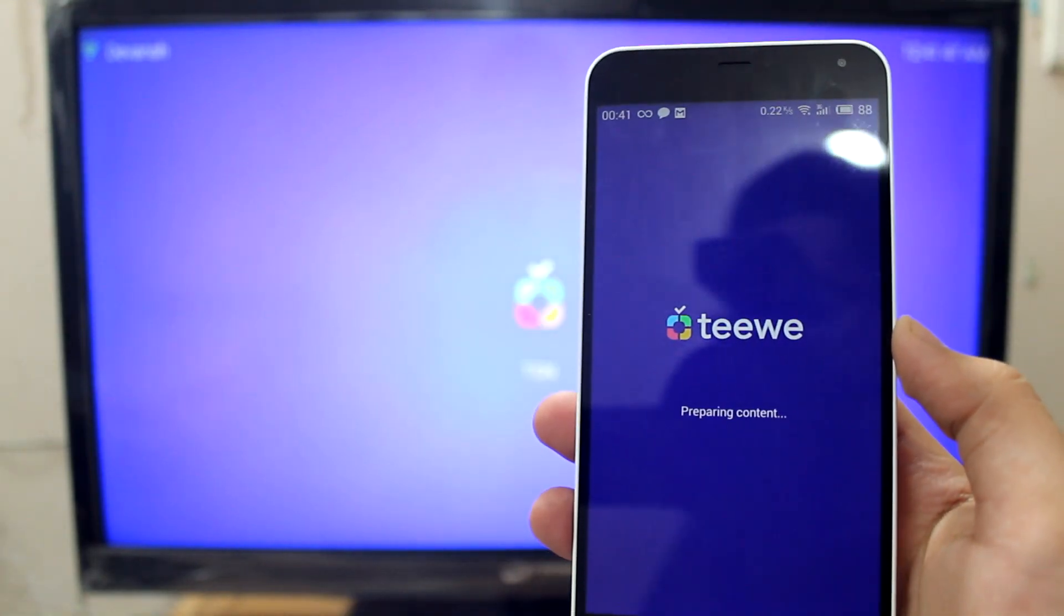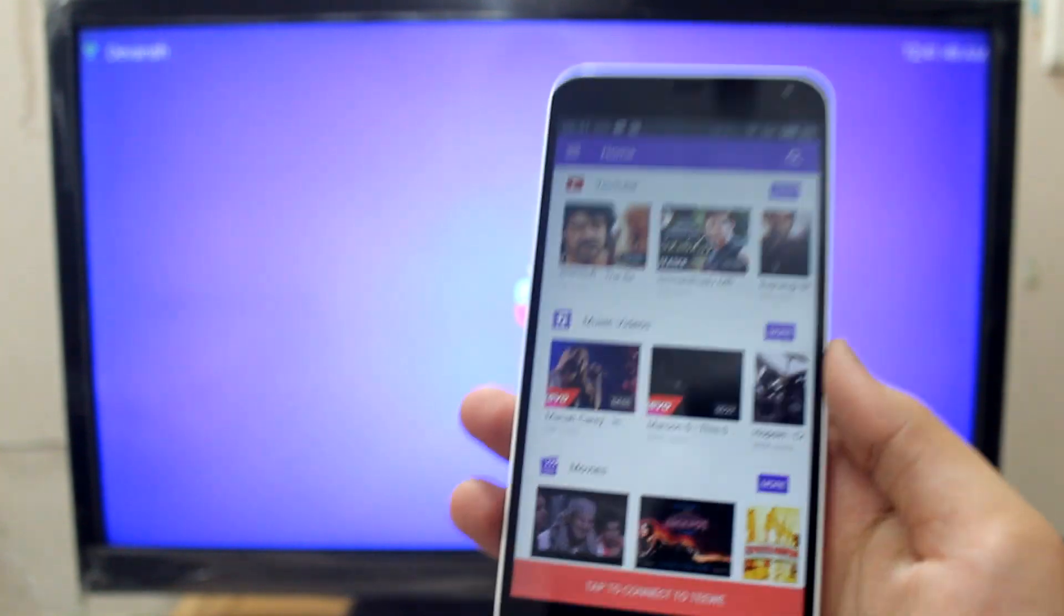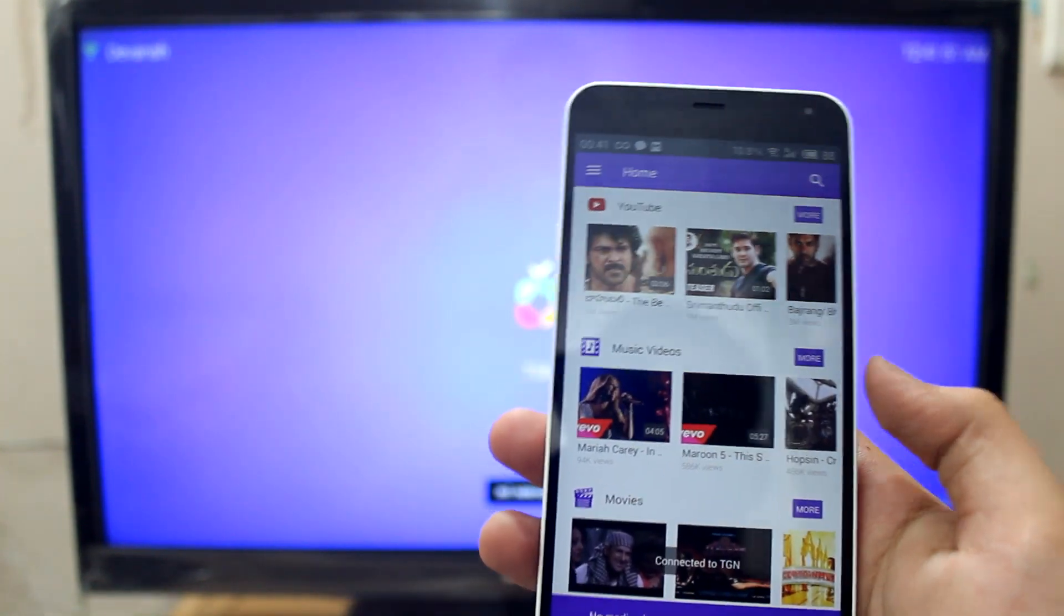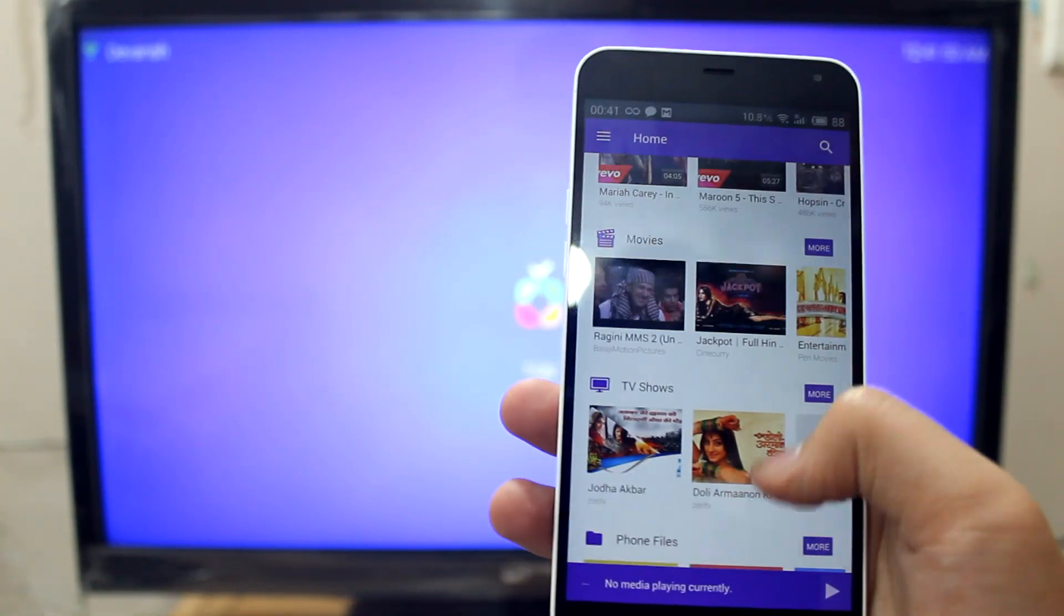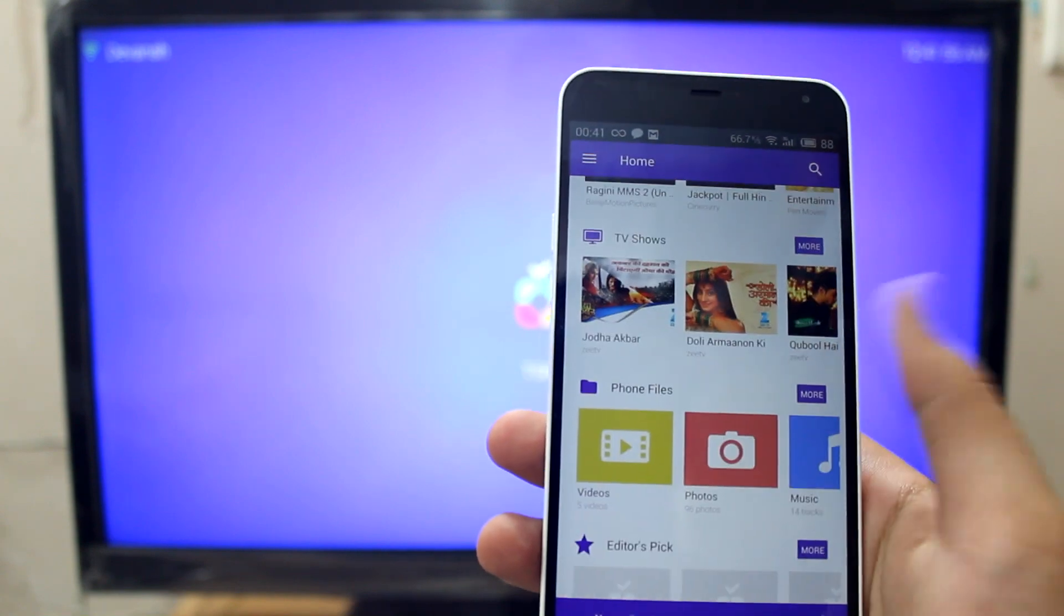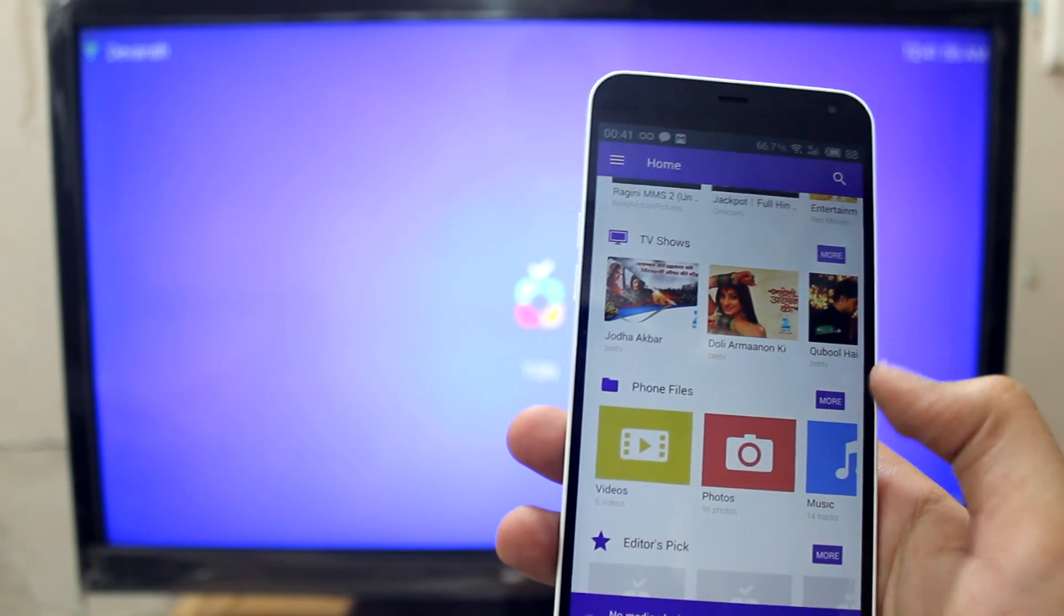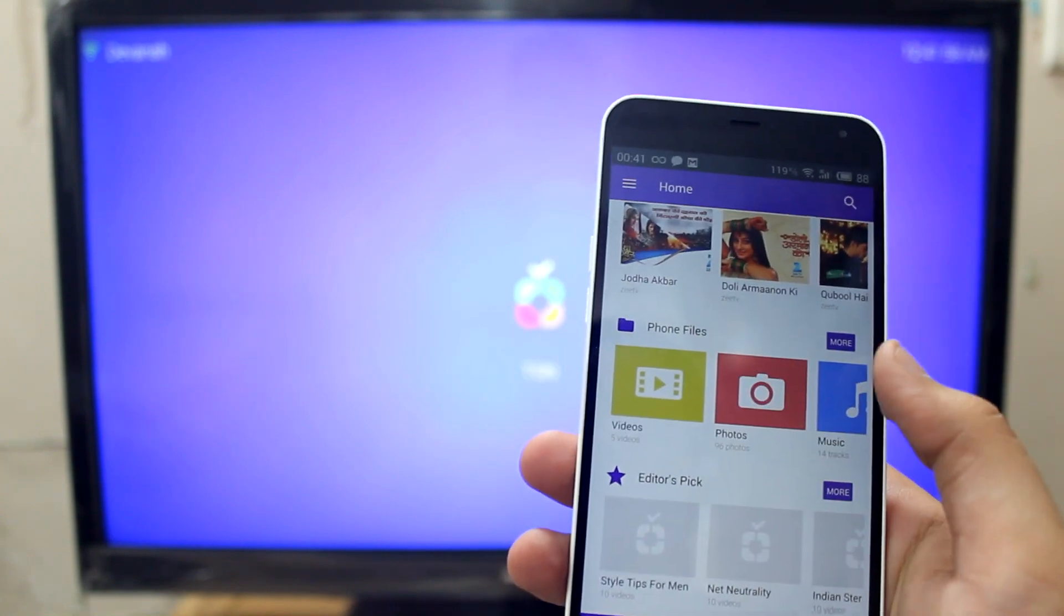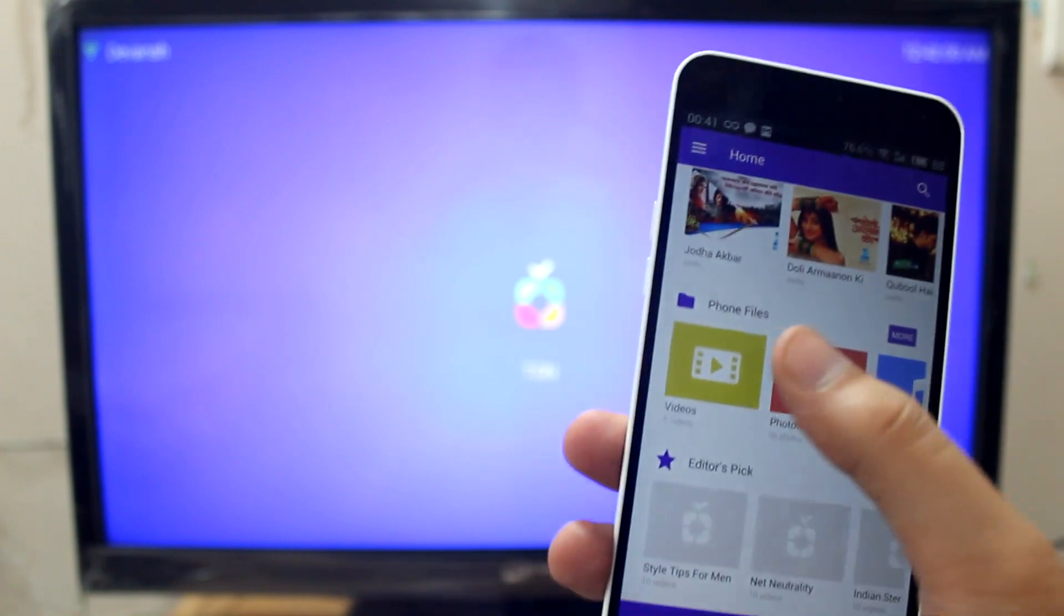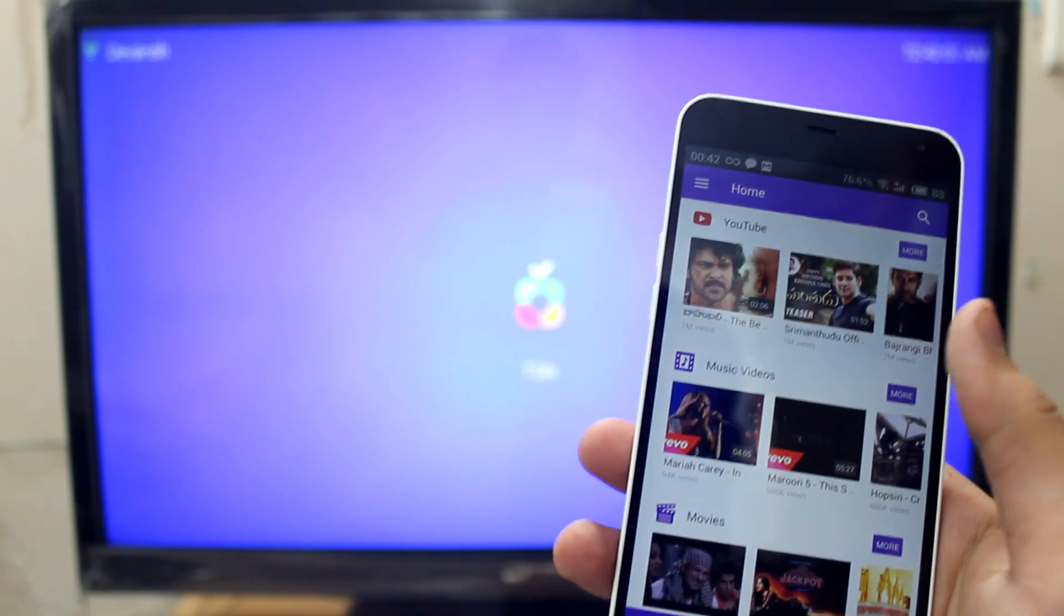It's preparing content now. The TV app has been started and as you can see, we can see a lot of YouTube videos, TV shows. These are Indian TV shows. We can also see the phone files. Let me just try playing a YouTube video.